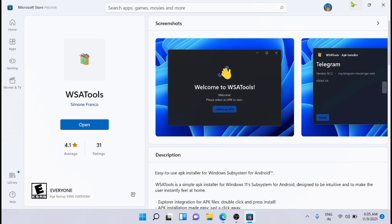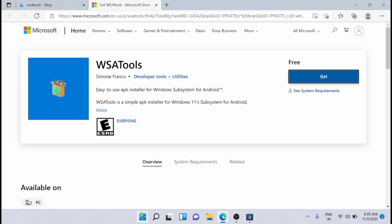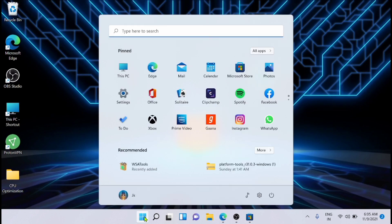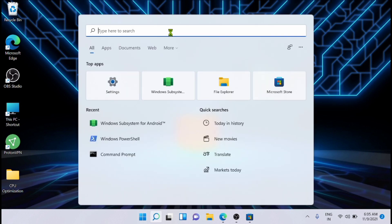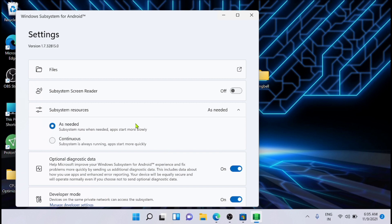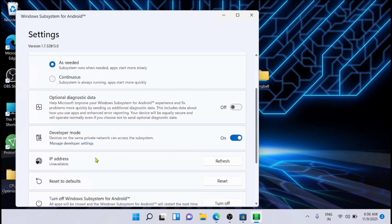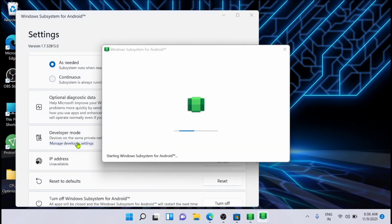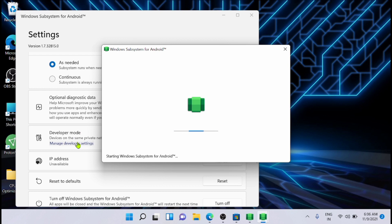Now just close this one and go to the Windows Subsystem. Now from here you have to turn on the developer mode. I am turning it on. It's already on. I am just turning it on once again. Now just click on manage developer settings. Now make sure that this is running.